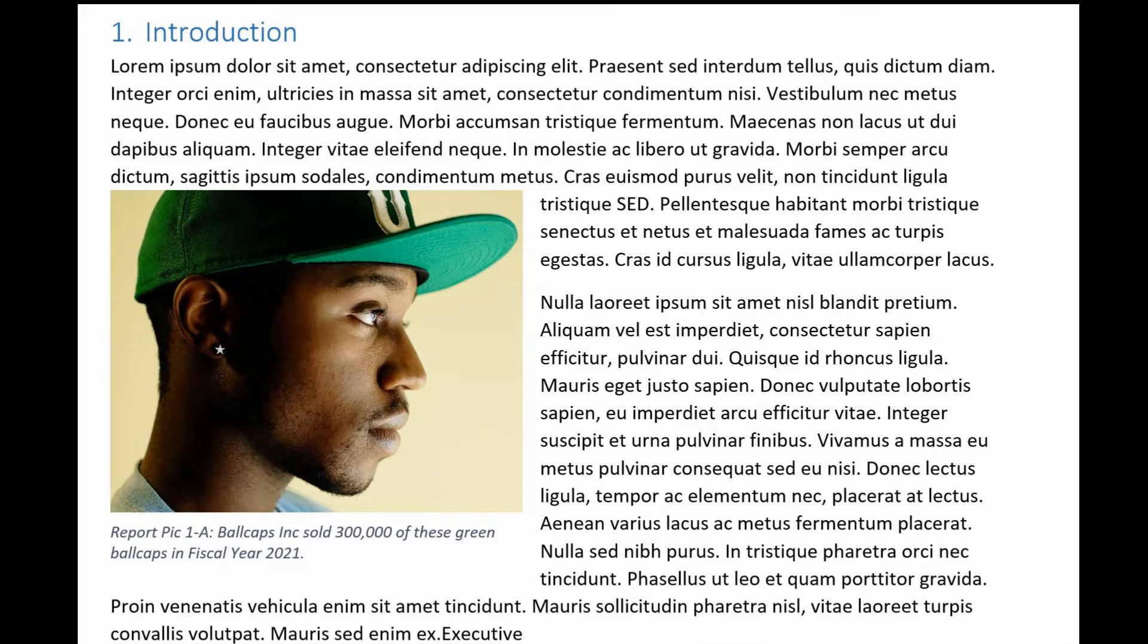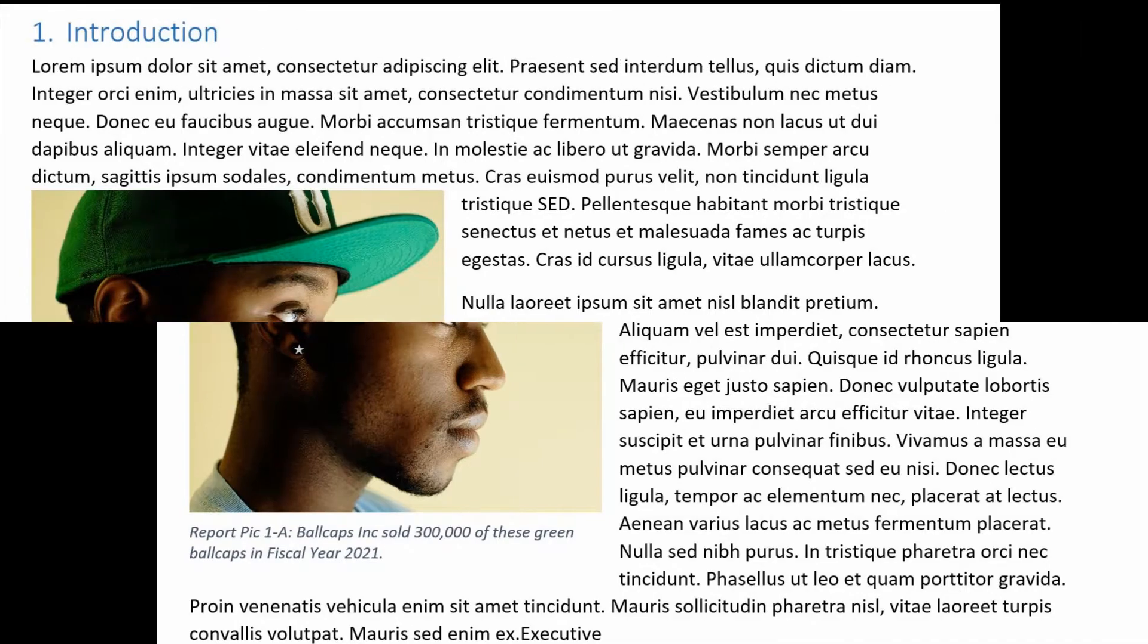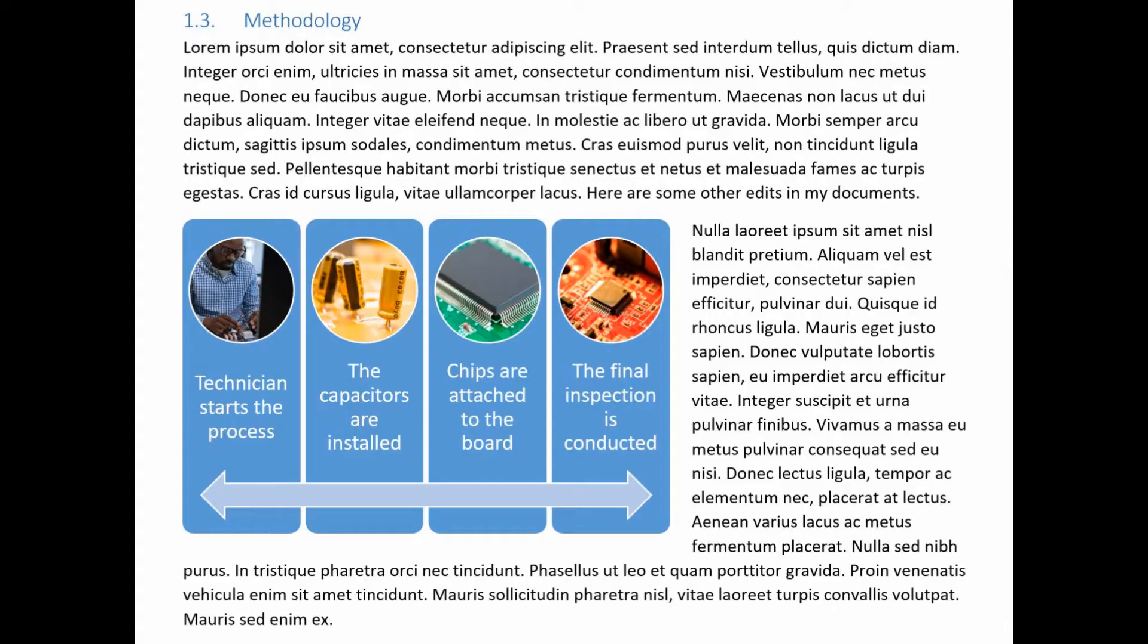Need help positioning and captioning your photos in Word? I've got the answers to make you look like a true professional. Let's get started.